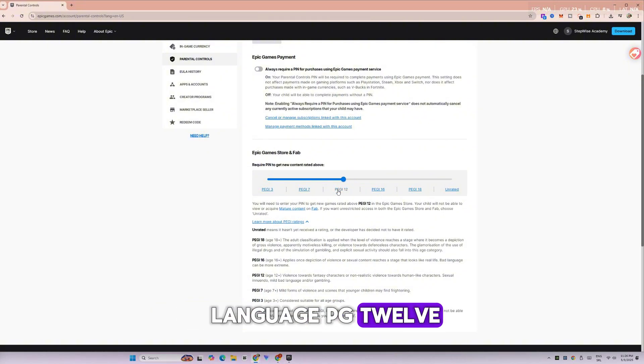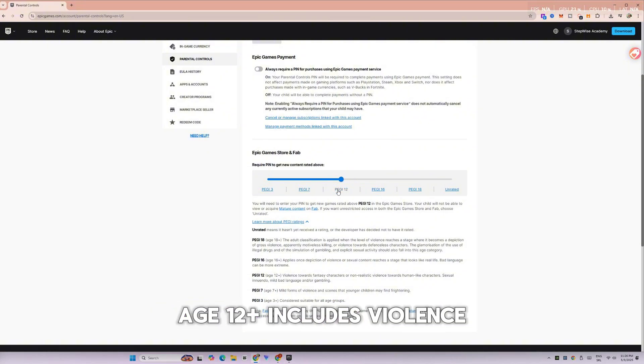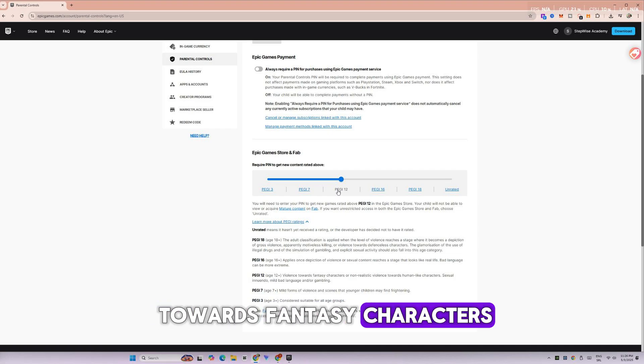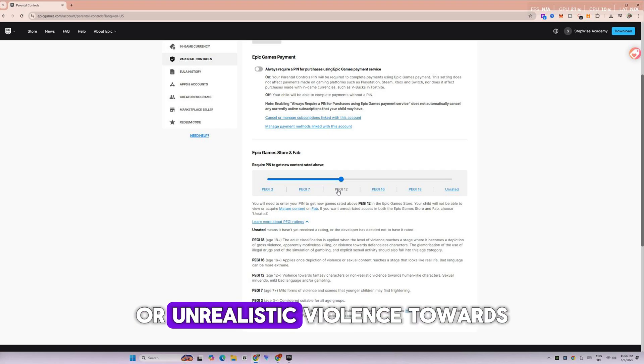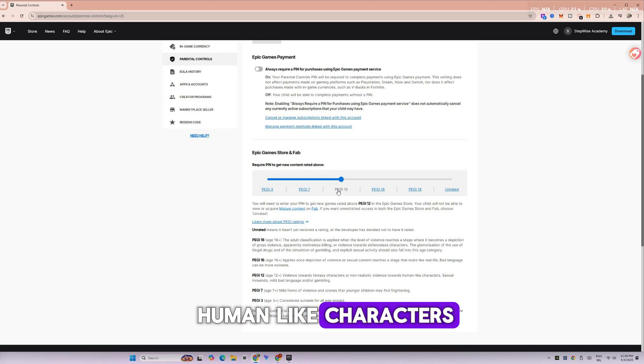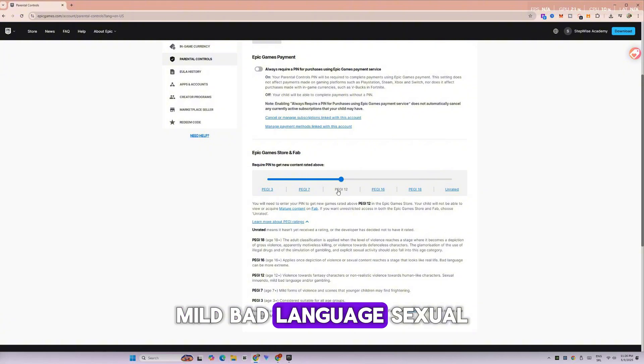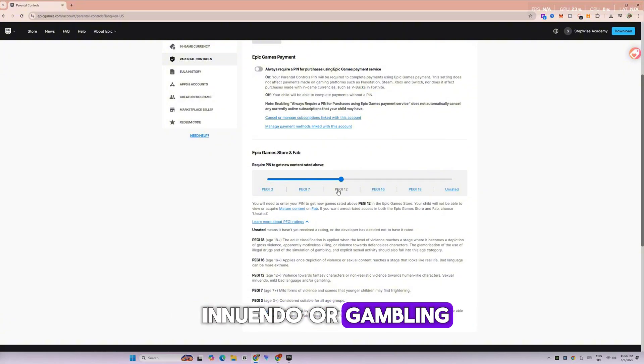PG-12, age 12+, includes violence towards fantasy characters or unrealistic violence towards human-like characters, mild bad language, sexual innuendo, or gambling.